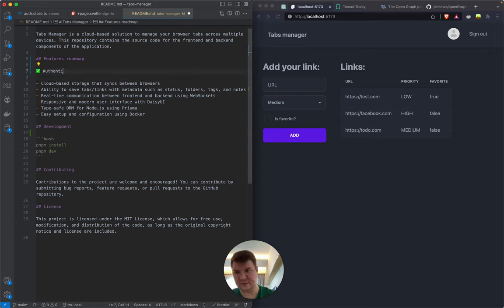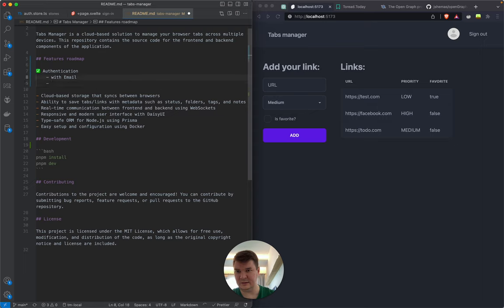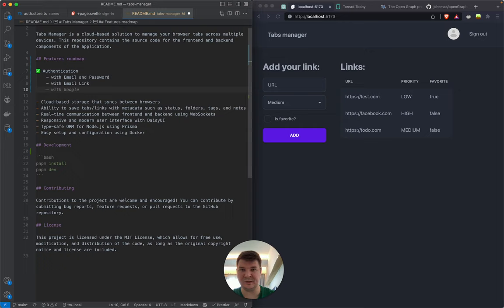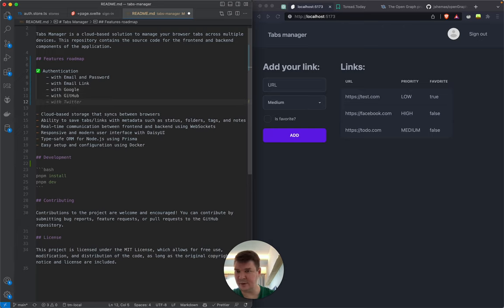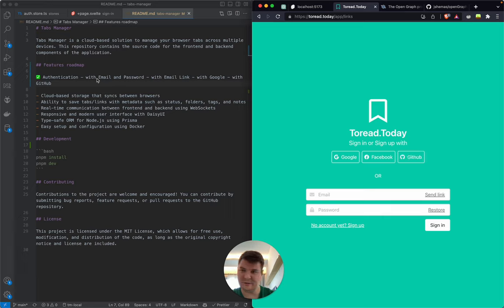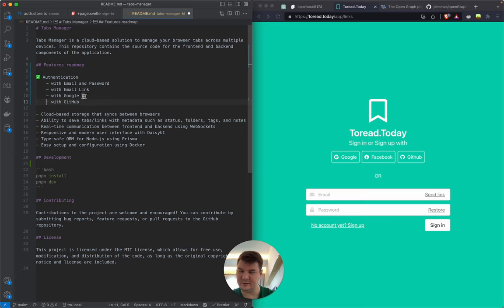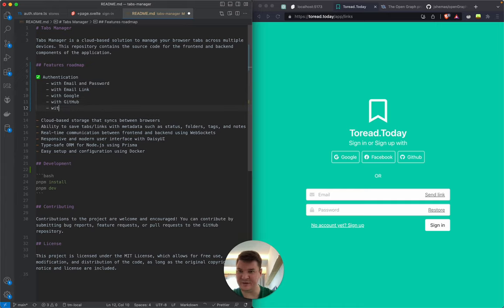So let's write what we already have and what we're going to have. Starting with authentication: email and password, email link (where the service sends you a link and clicking it authenticates you), Google, GitHub, Twitter, and maybe Facebook. I also need to disable Prettier formatting for Markdown files since it's reformatting things weirdly.